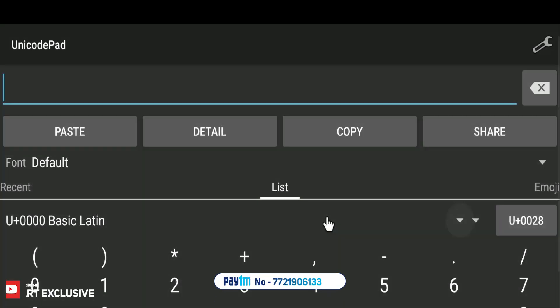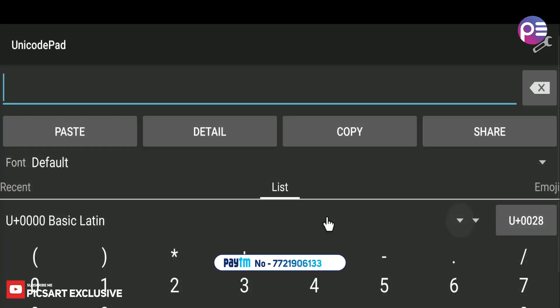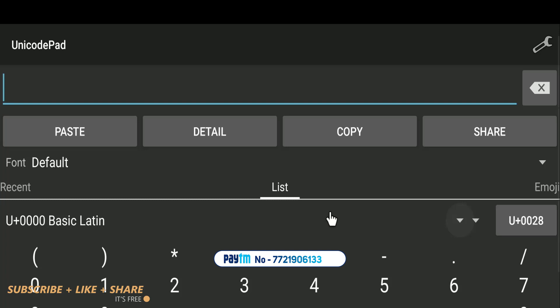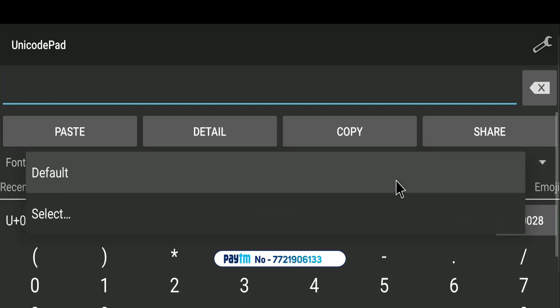Editing fonts is easy. I'm using Unicode Pad app. You can download this app from the link in the description. With this app, we can type Unicode of any language's fonts. So let's look at how to type fonts.